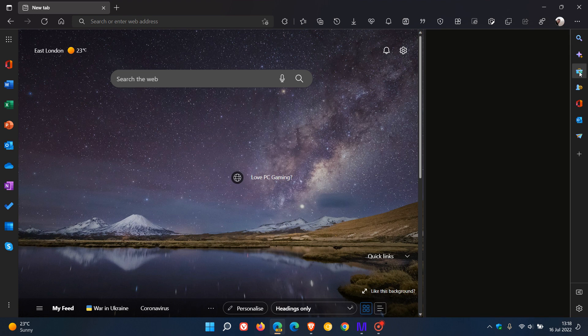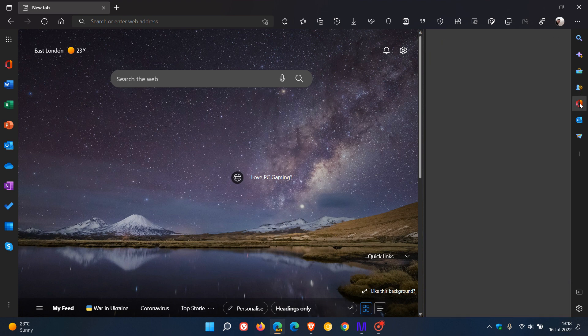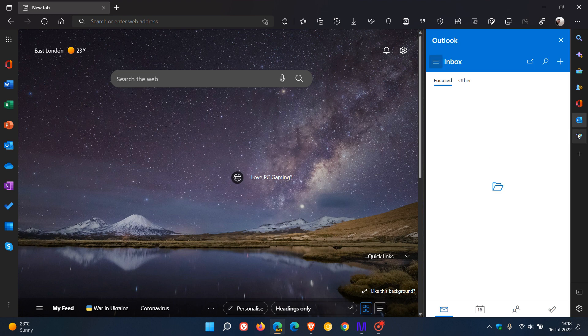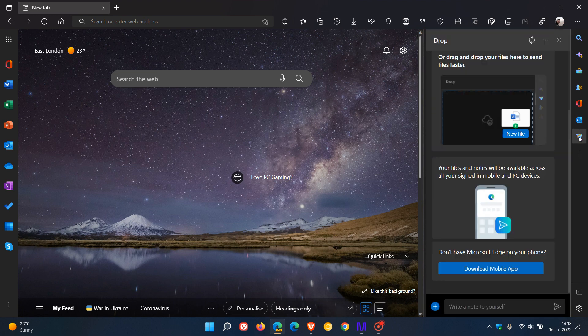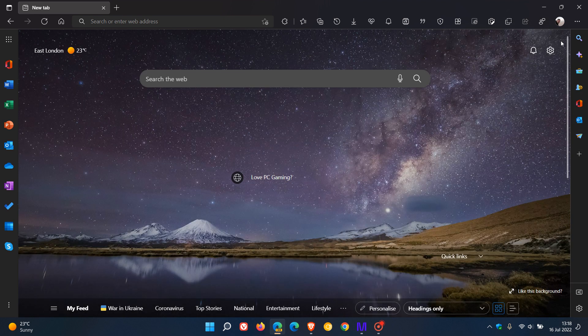The sidebar gives you quick actions in the side panel where you get different aspects like tools, games, Microsoft Office, Outlook, and Drop. I've posted on all these previously, so if you'd like to do a search on the channel in case you're unaware of what the sidebar is all about.